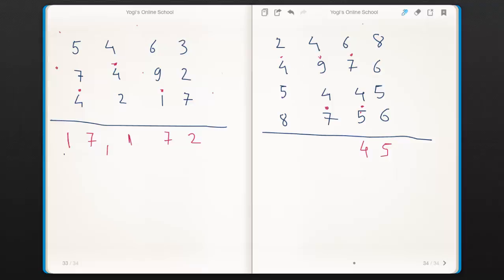Four plus four is eight. Eight plus dot is nine. Nine plus seven is sixteen. Now two plus dot is three. Three plus four is seven. Seven plus five is twelve, add a dot on the left side. Now two plus dot is three. Three plus eight is eleven — eleven is greater than ten — therefore add a dot on its left side and write one as it is. Now there are two dots — dot means one — one plus one is two. Therefore our answer is twenty-one thousand six hundred and forty-five.